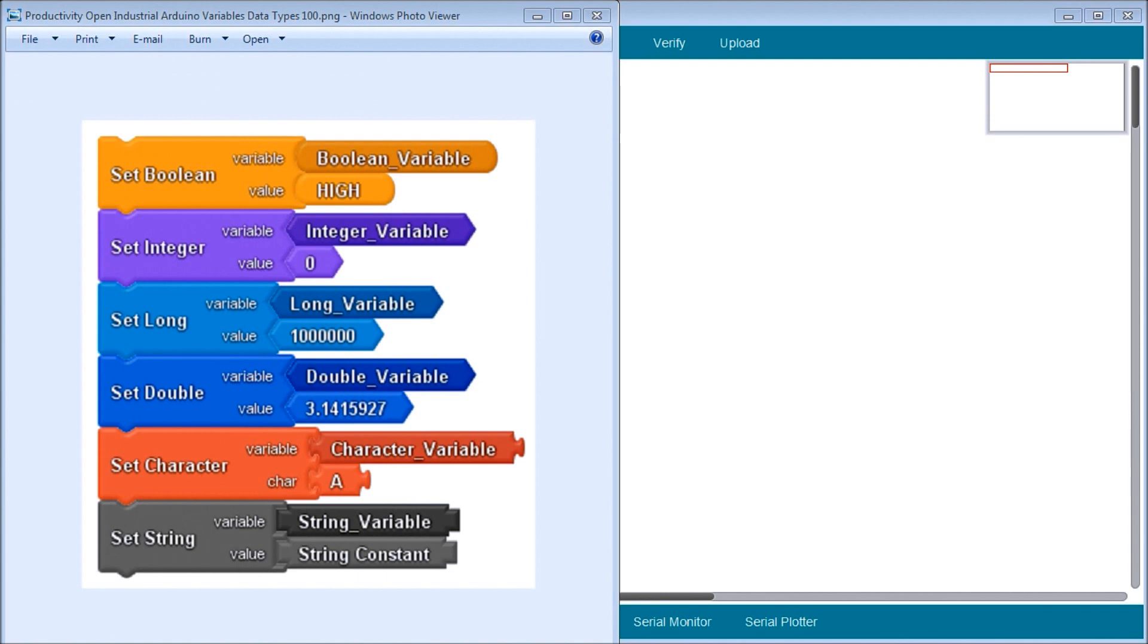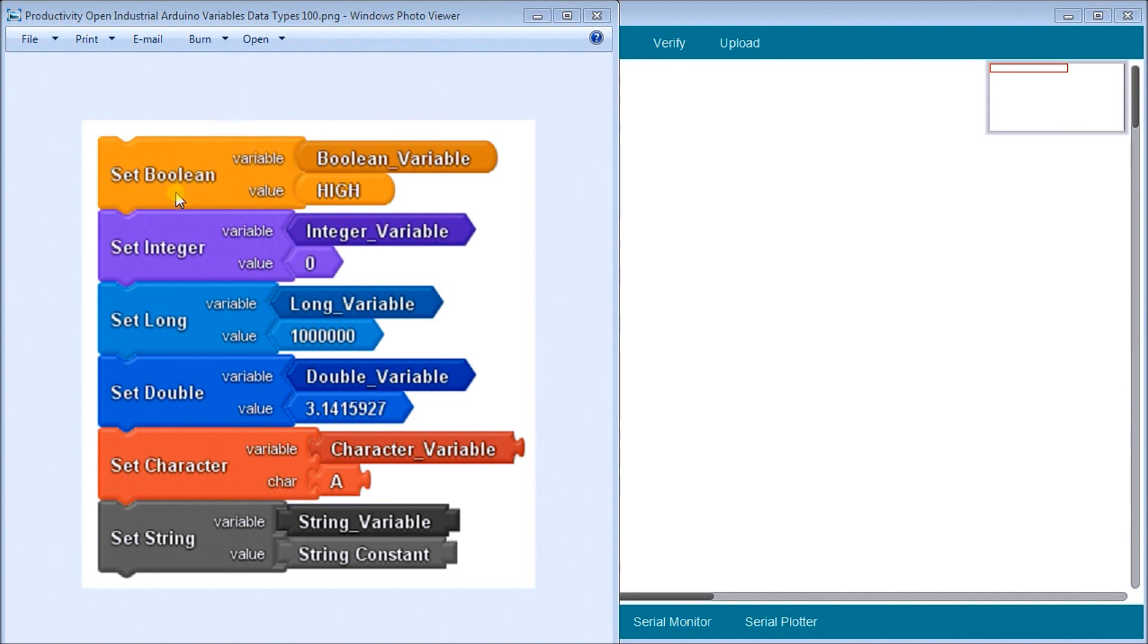So on my screen here you'll see we have six different types of data that we can actually use in our productivity using productivity blocks. And we have boolean, which represents an on-off. We have an integer, which represents a number, either positive or negative.